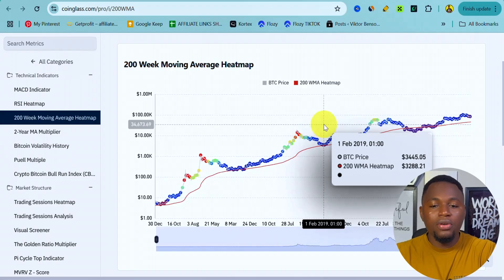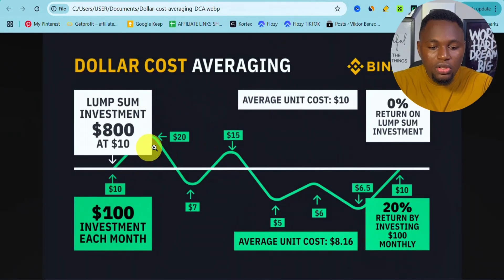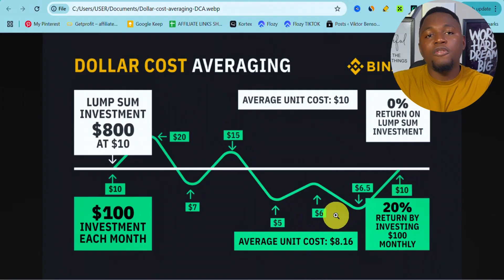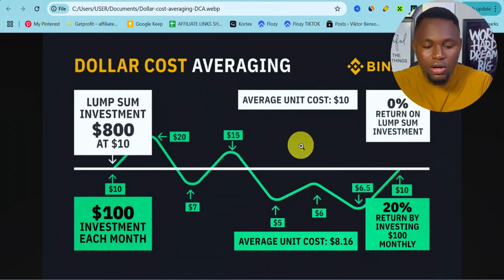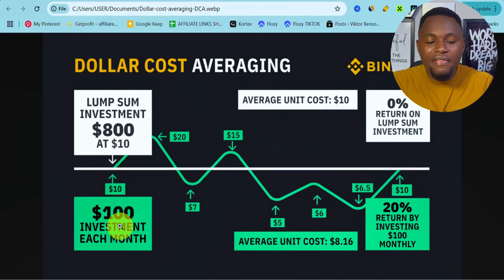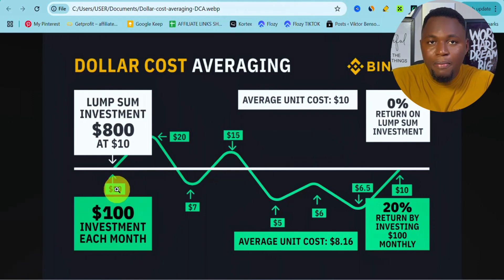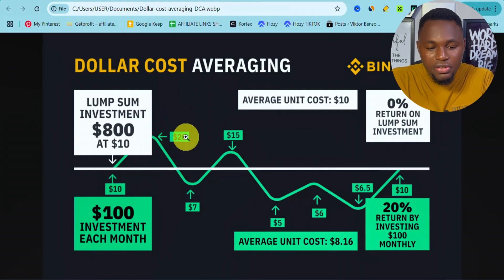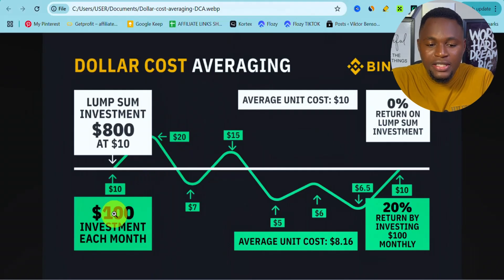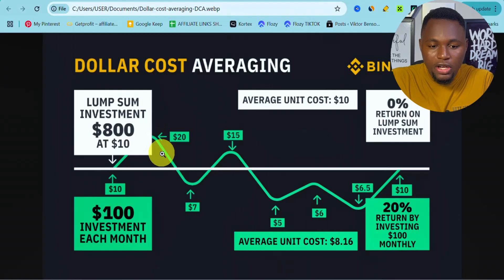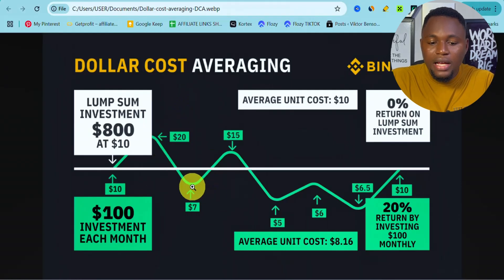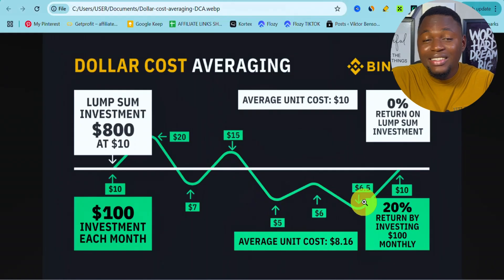Let me use a picture to illustrate. Take different price points for a particular asset — it could be Bitcoin or any coin. We do a $100 investment every single month. In the first month the price is $10, so we buy 10 units. In the second month the price goes to $20, so we buy 5 units. When the price drops to $7, we do another $100 investment. We keep investing $100 every month regardless of price changes.